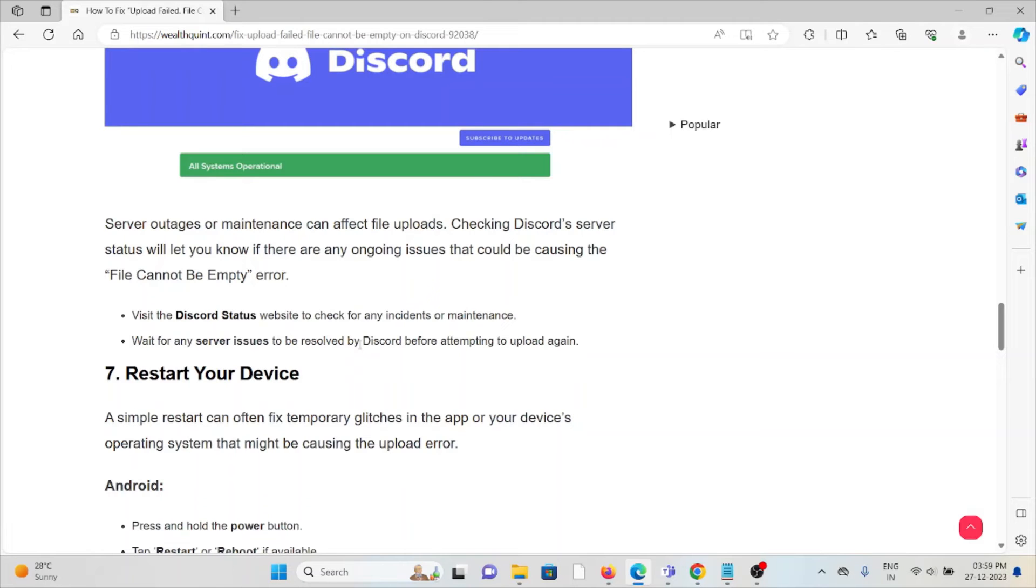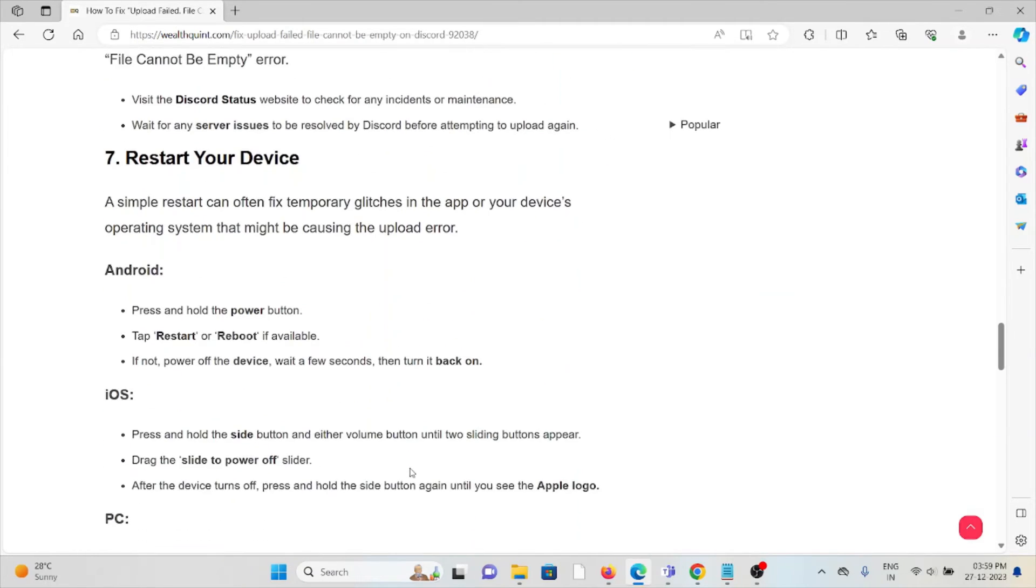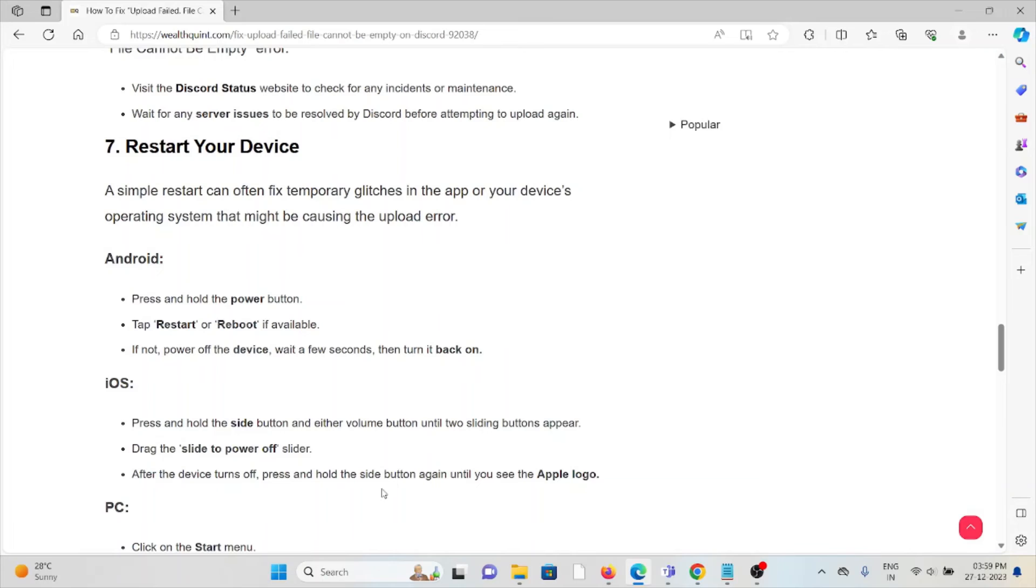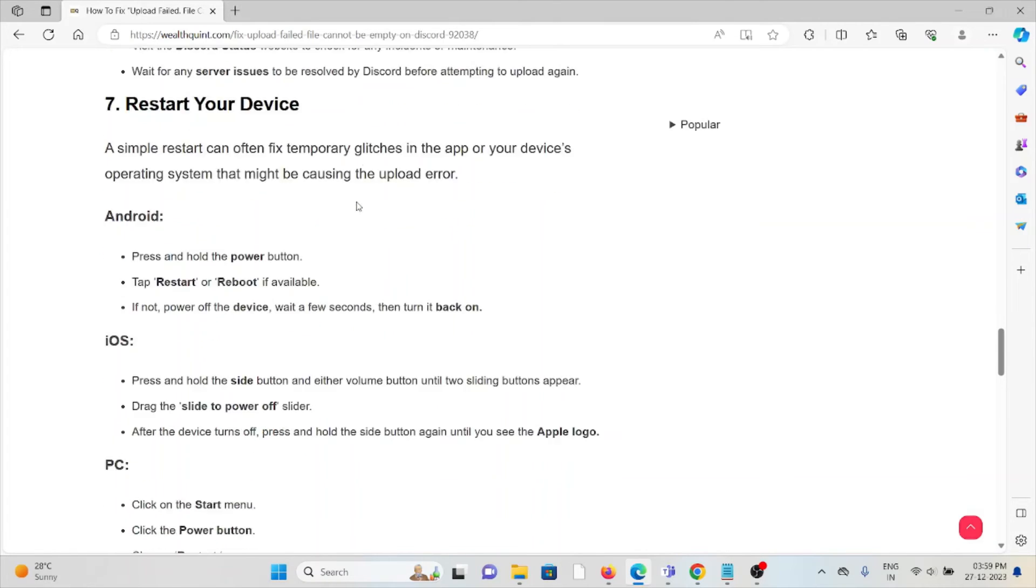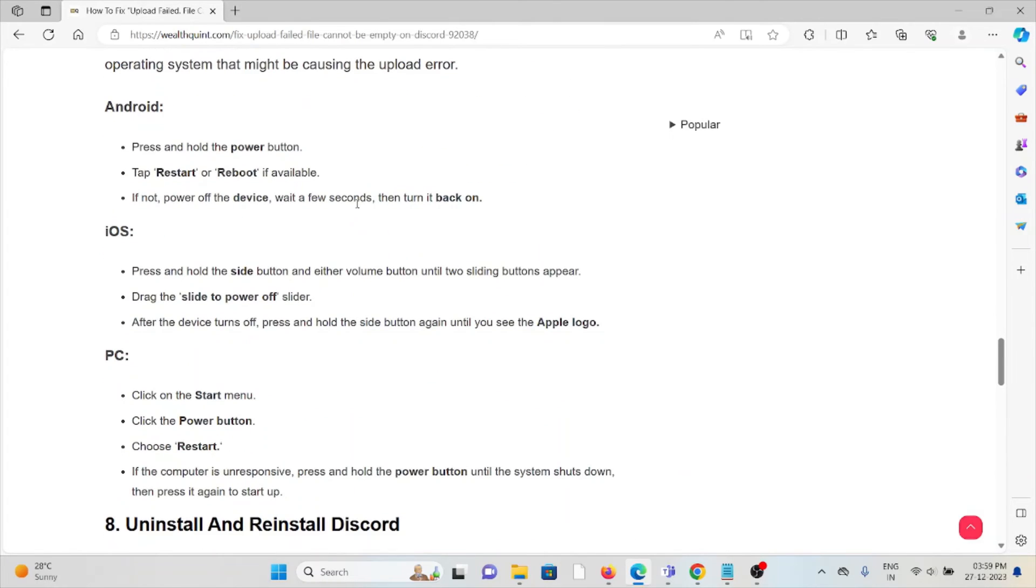The seventh method is to restart your device. A simple restart can often fix temporary glitches in the app or device operating system that might be causing the upload error. For Android, hold the power button, tap on 'Restart' and reboot. If not available, power off the device, wait a few seconds, and then turn it back on.